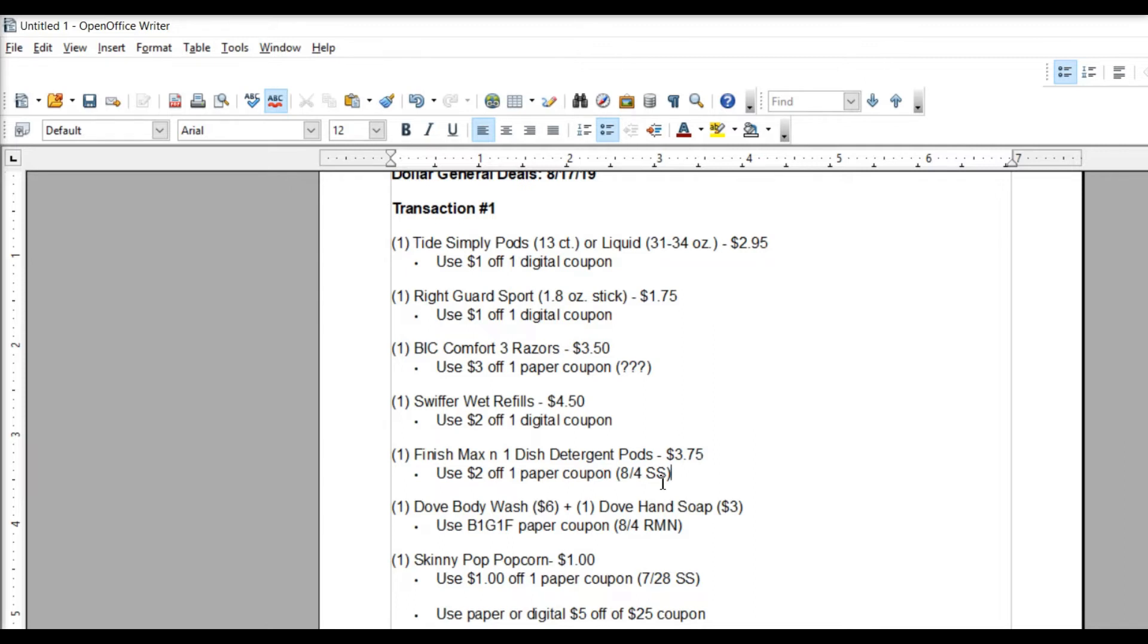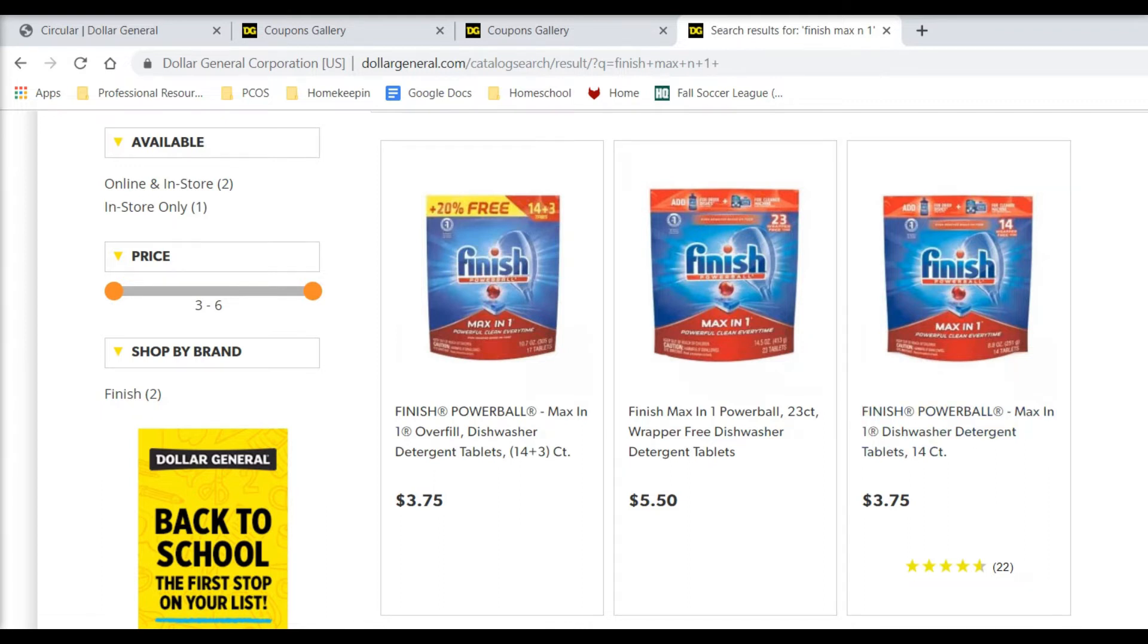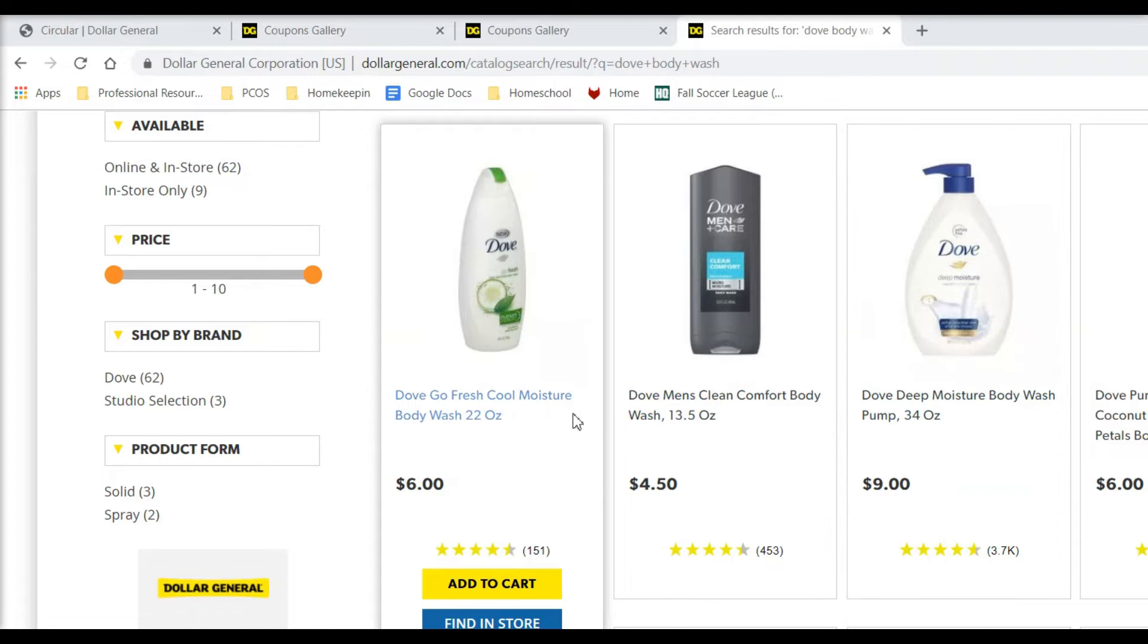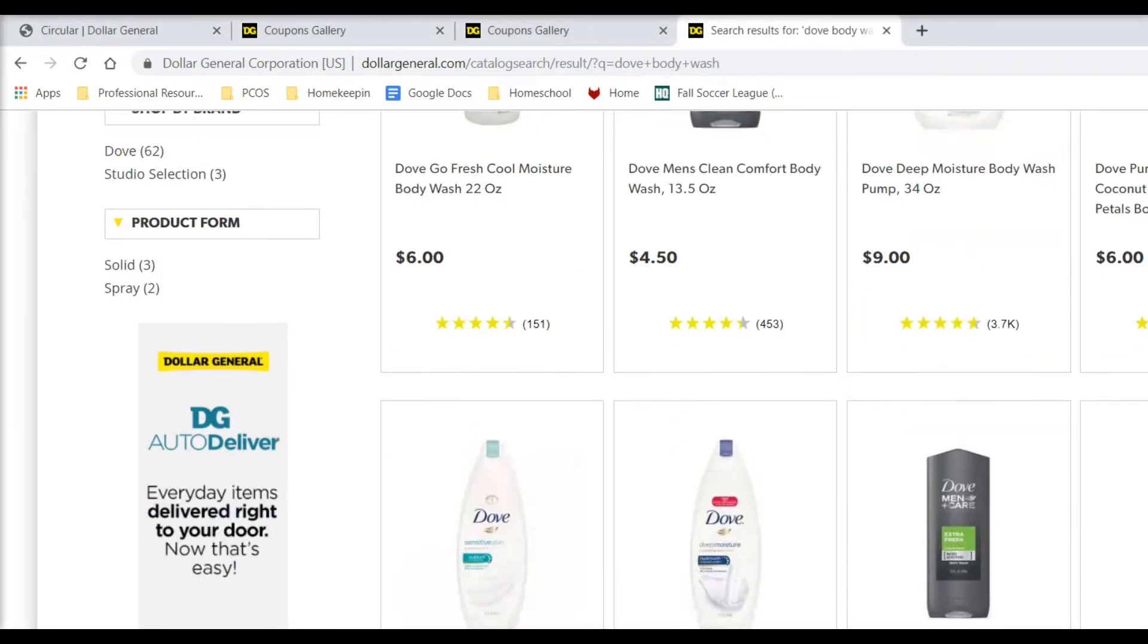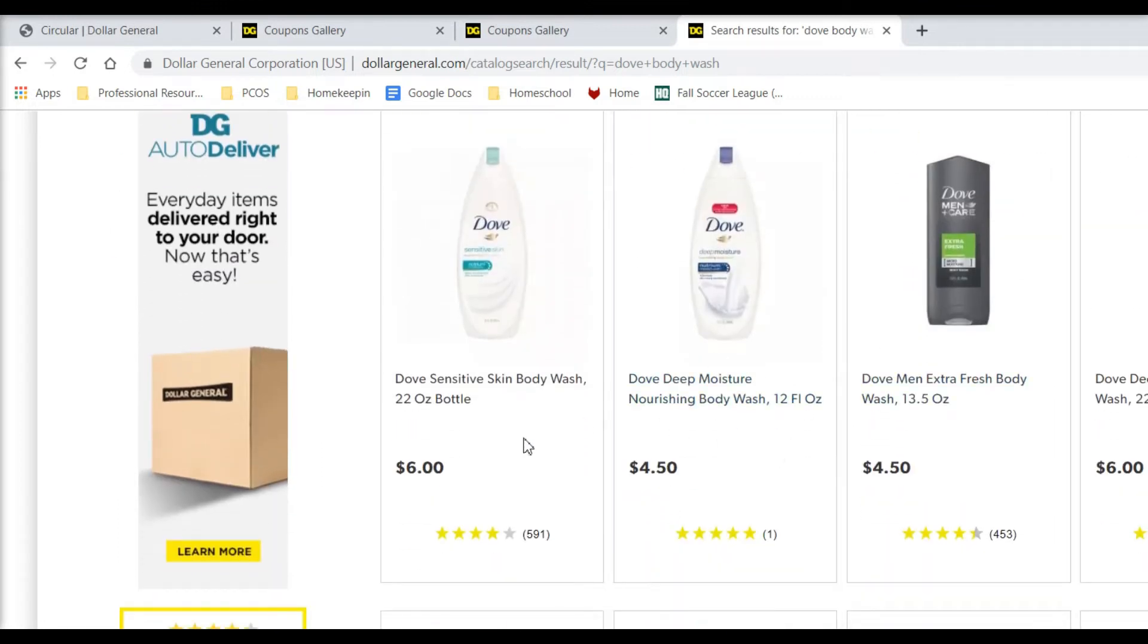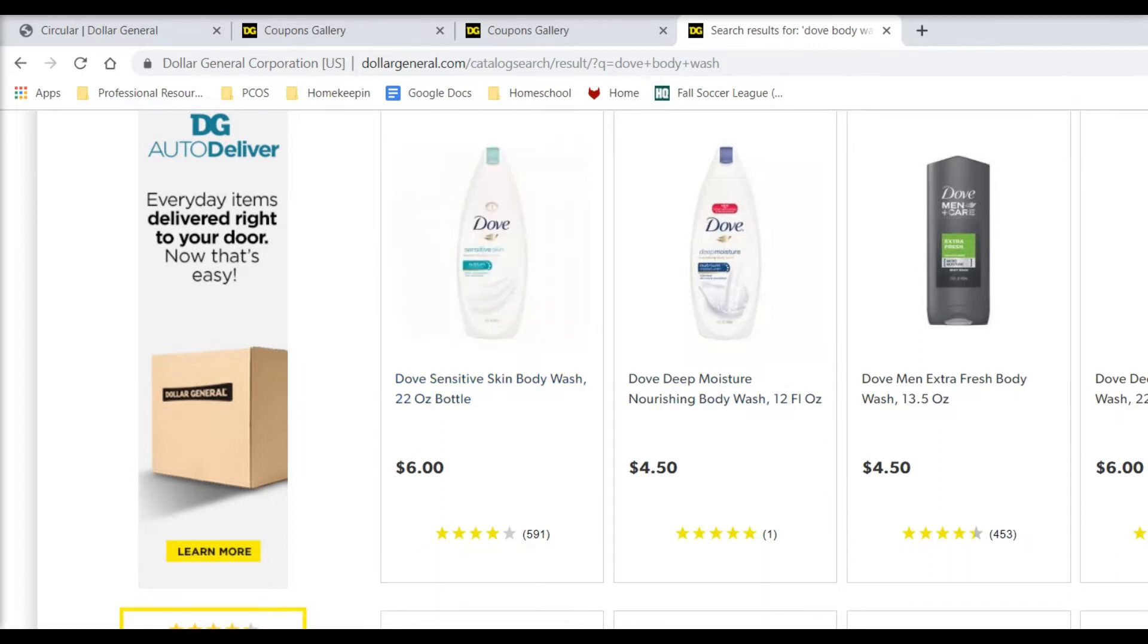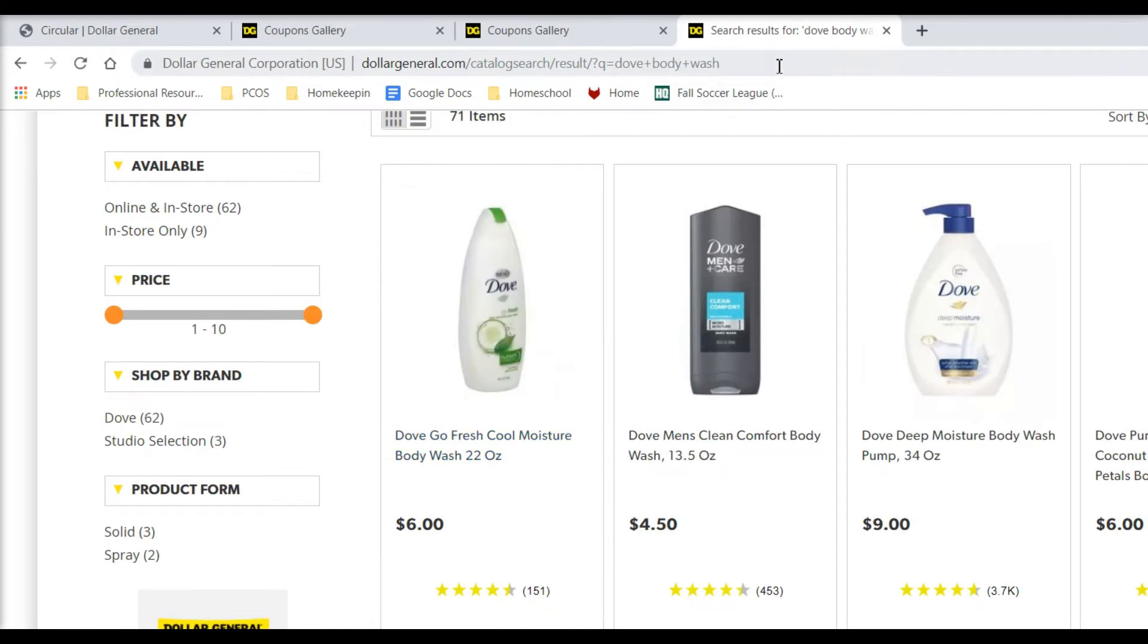You're then going to pick up one Dove Body Wash, $6. Now let me see here. I'm not sure if it has to be a specific amount. Okay, our coupon is good for this 22-ouncer, so the big bottle. You don't want to pick up one of the smaller 12-ounce bottles for $4.50. You need to buy the $6 one to have your coupon come off. So we're going to buy one of those, the Body Wash.